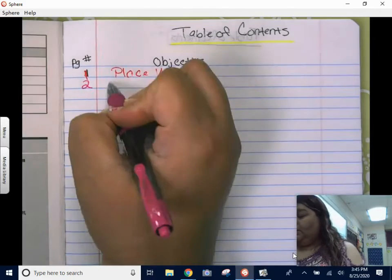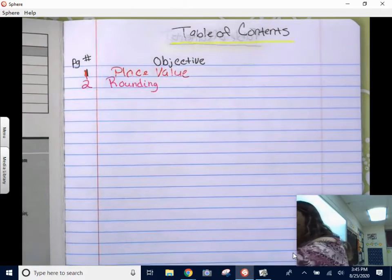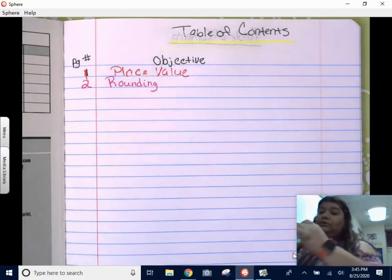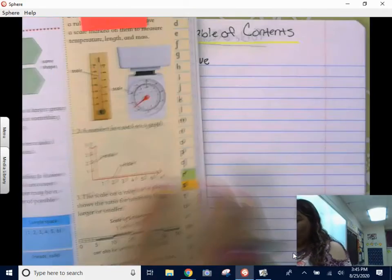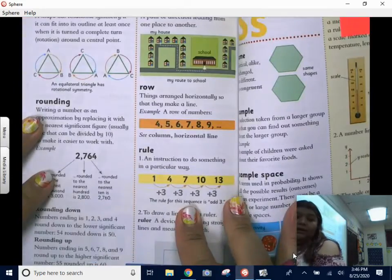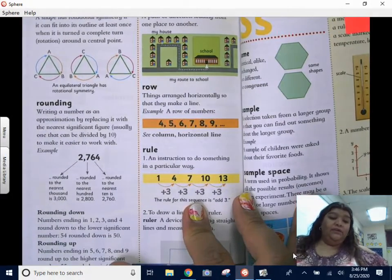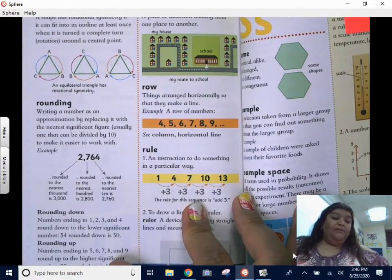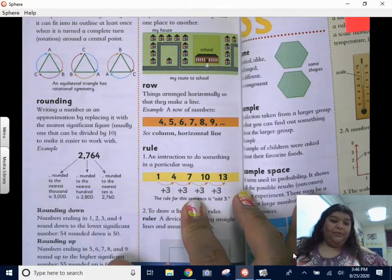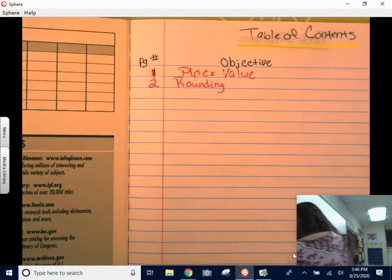We're going to be rounding. What is rounding? Just to refresh: rounding is writing a number as an approximation by replacing it with the nearest significant figure, usually one that can be divided by 10, to make it easier to work with.